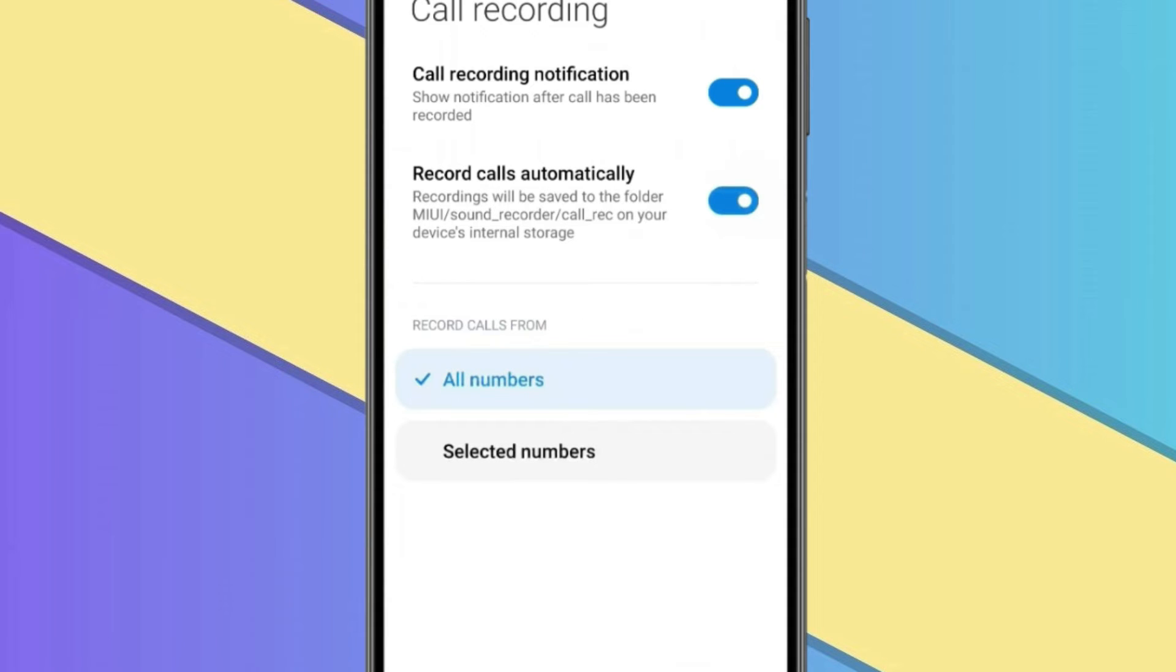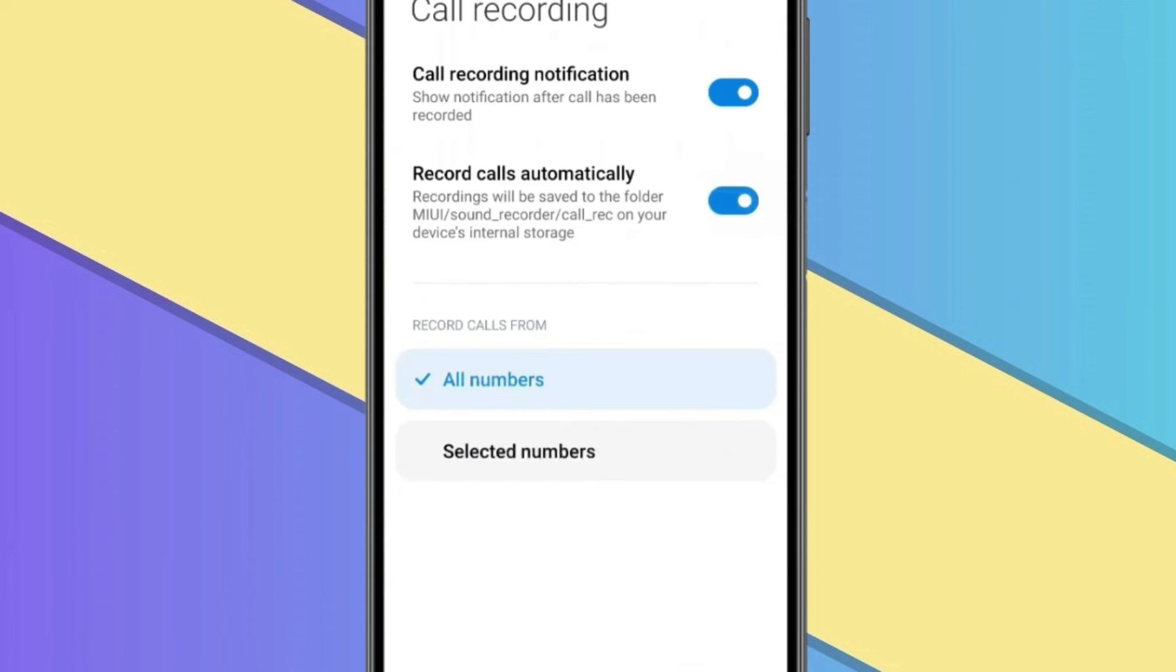Now here you get two options: all numbers and selected numbers. If you want to record all your calls, then select all numbers.